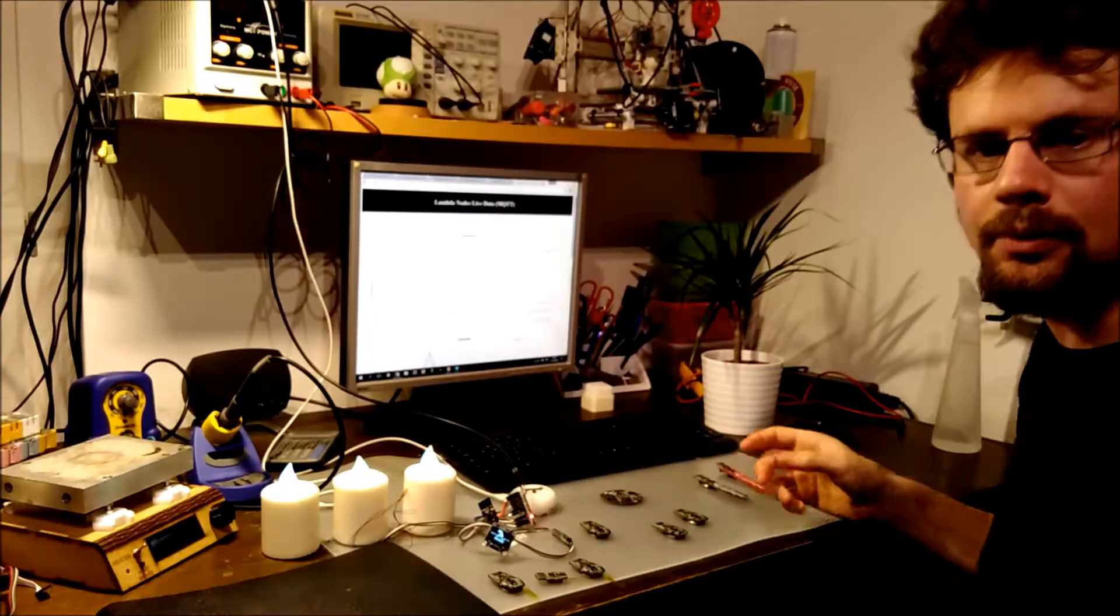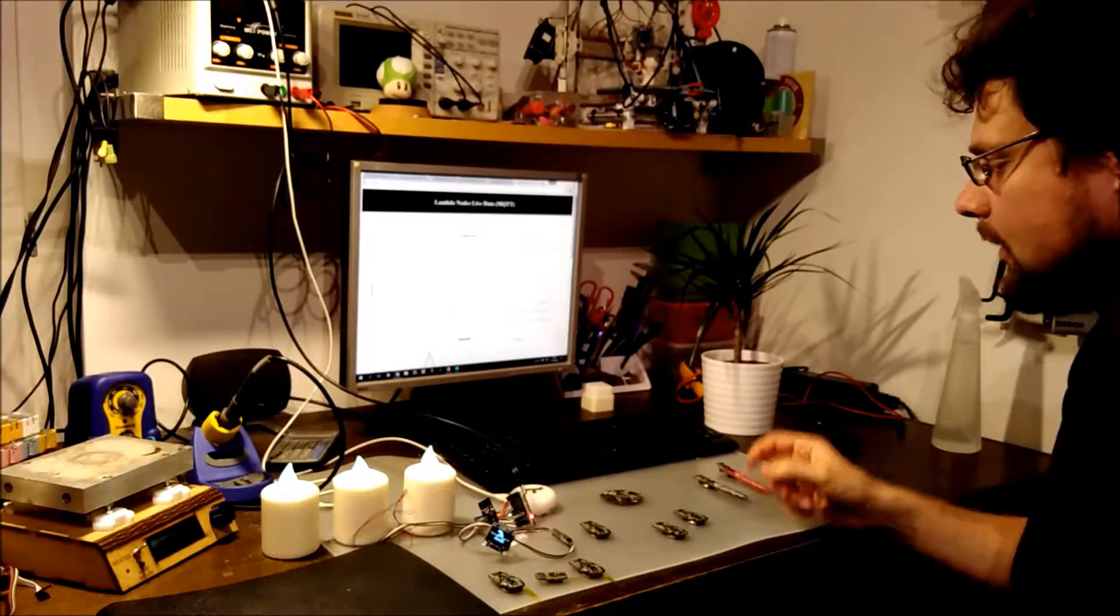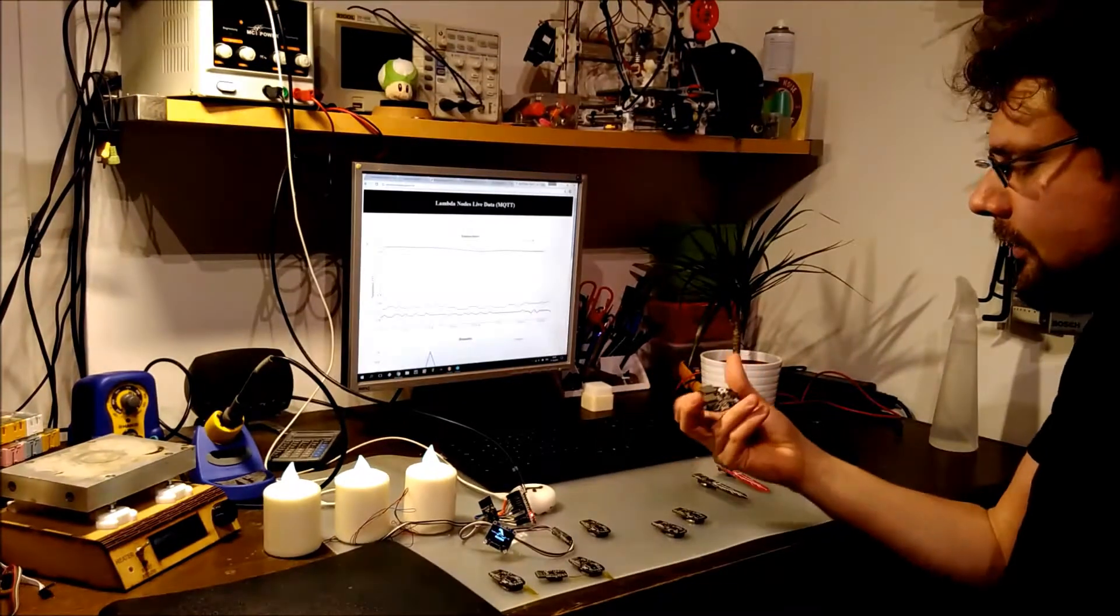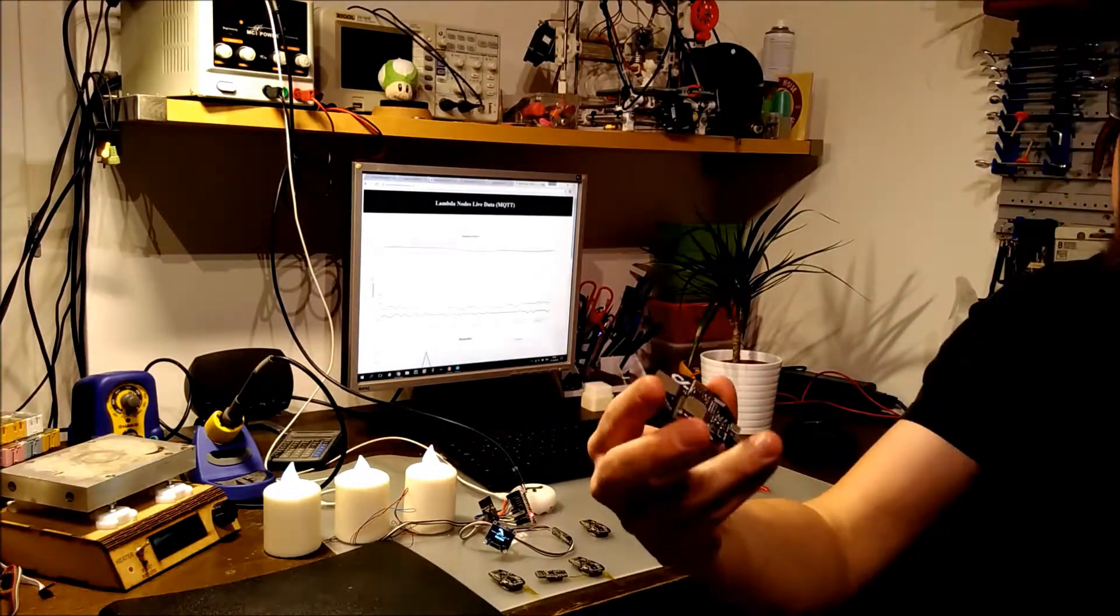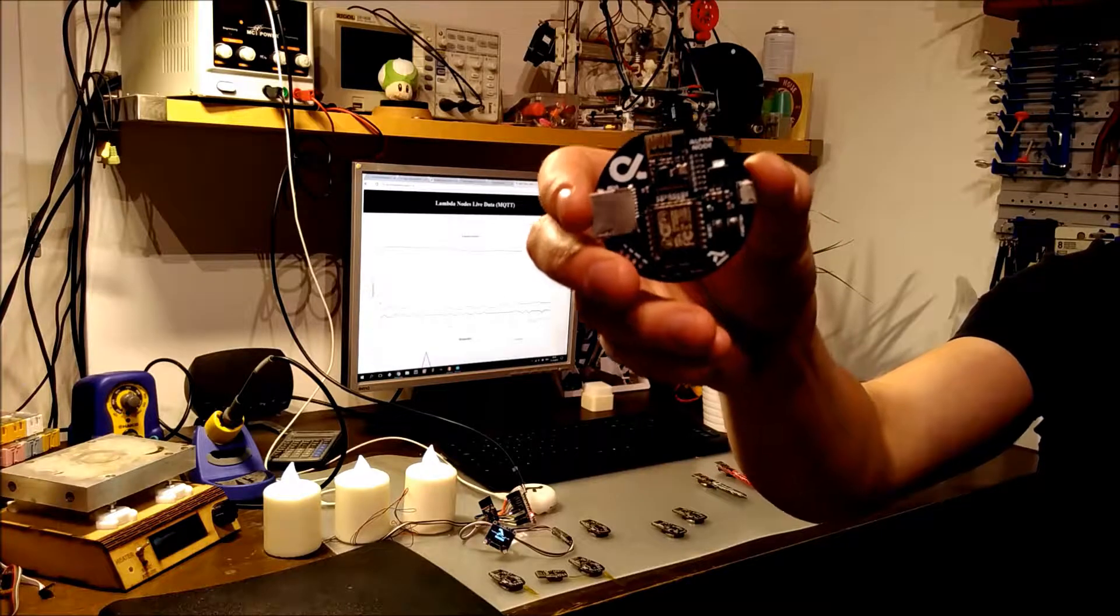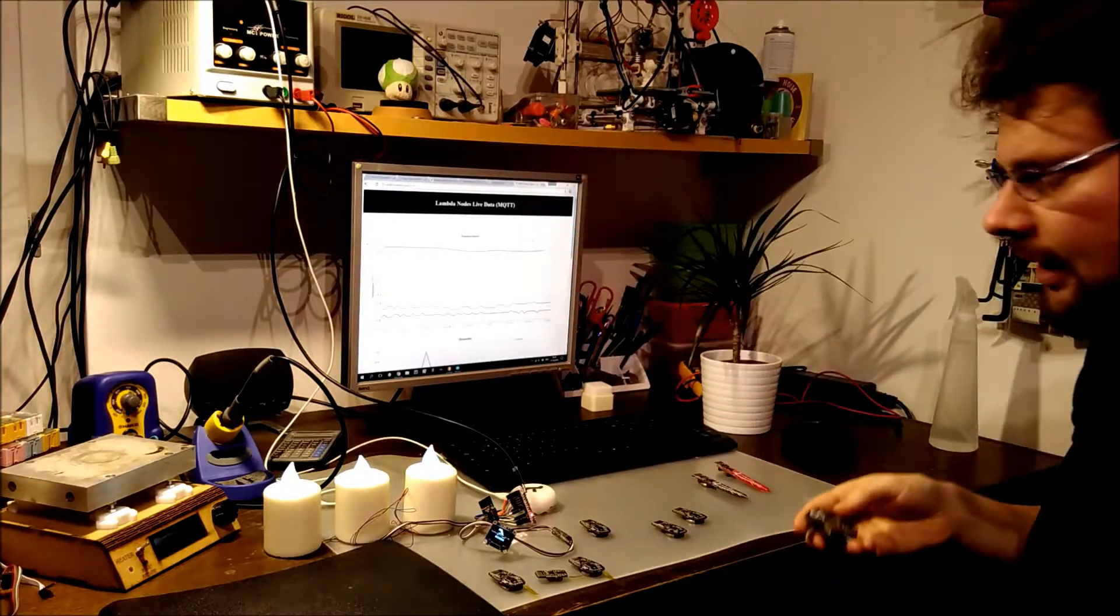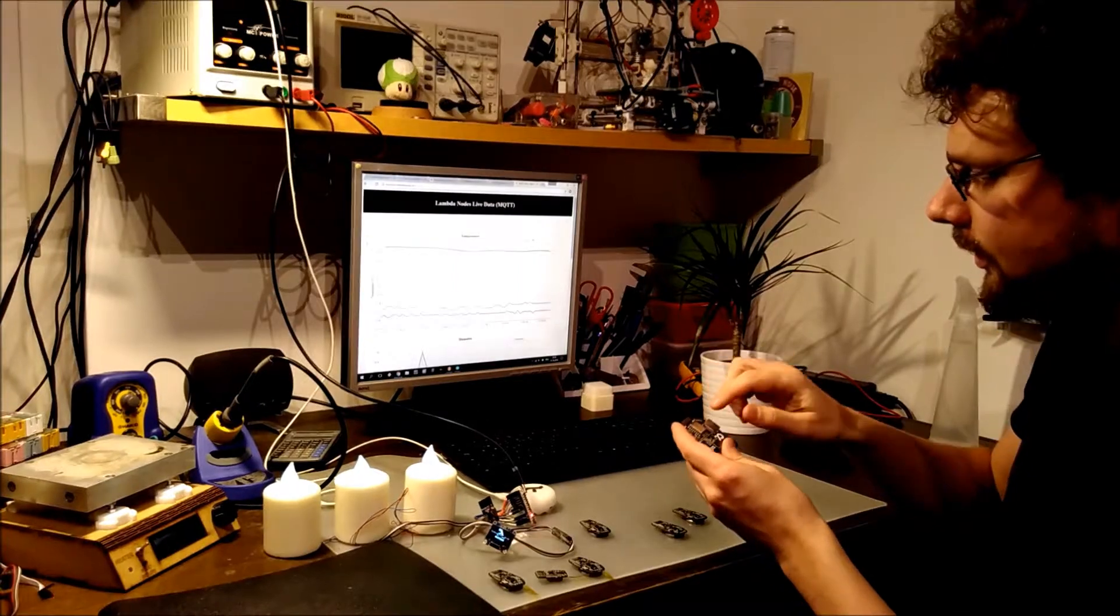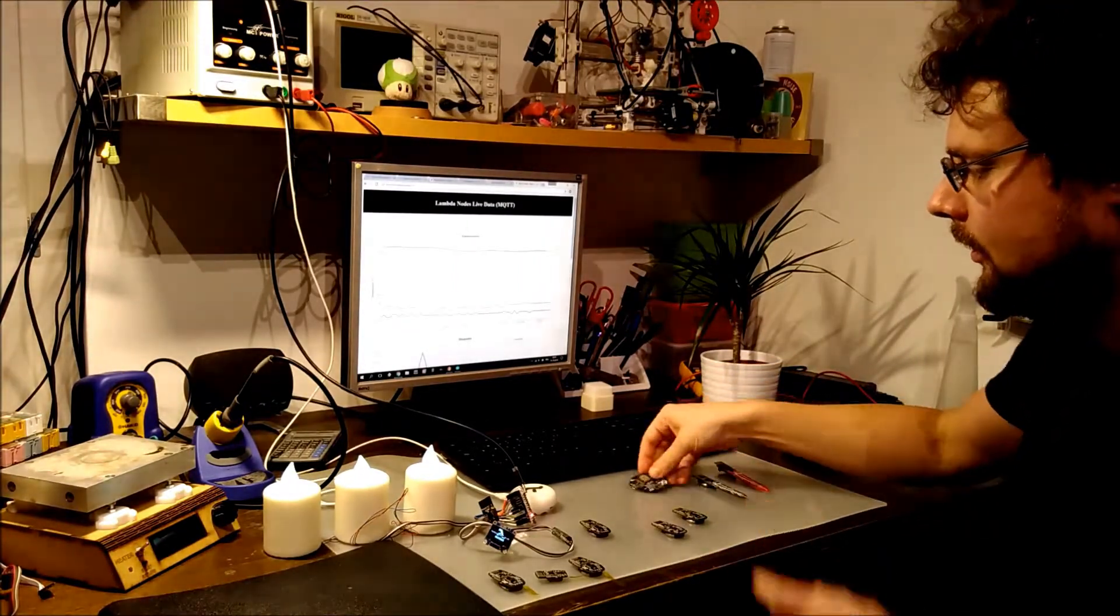So what about the Internet of Things? To connect it to the Internet, I made a special node called the Alpha node, which has an ESP8266 device on it, which is connected to Wi-Fi.